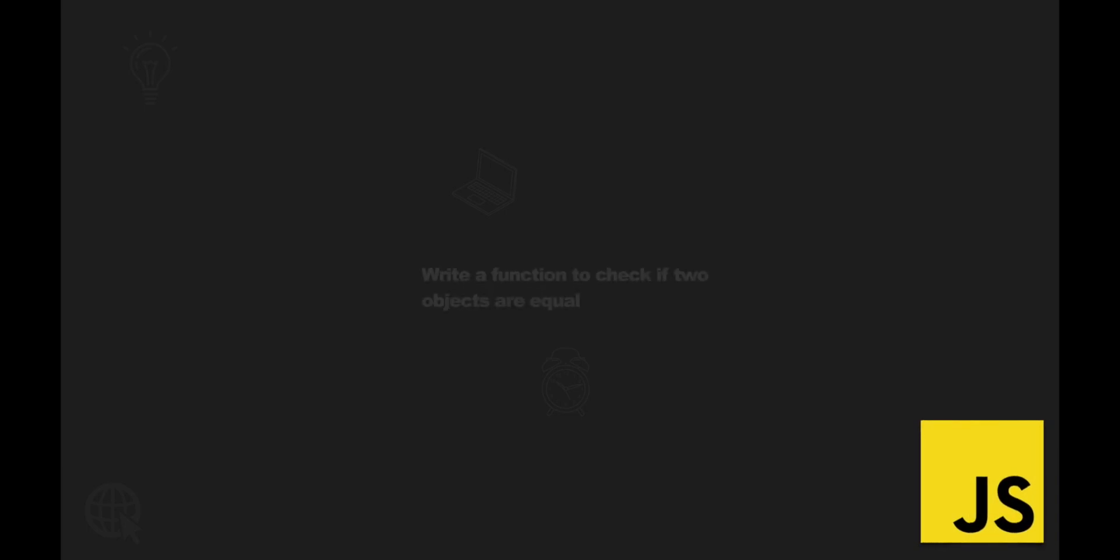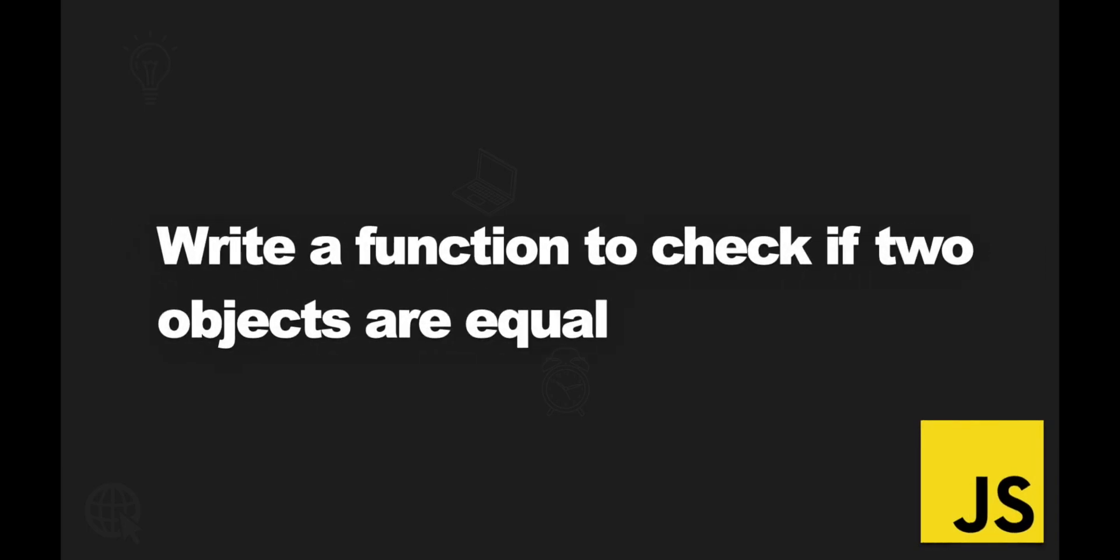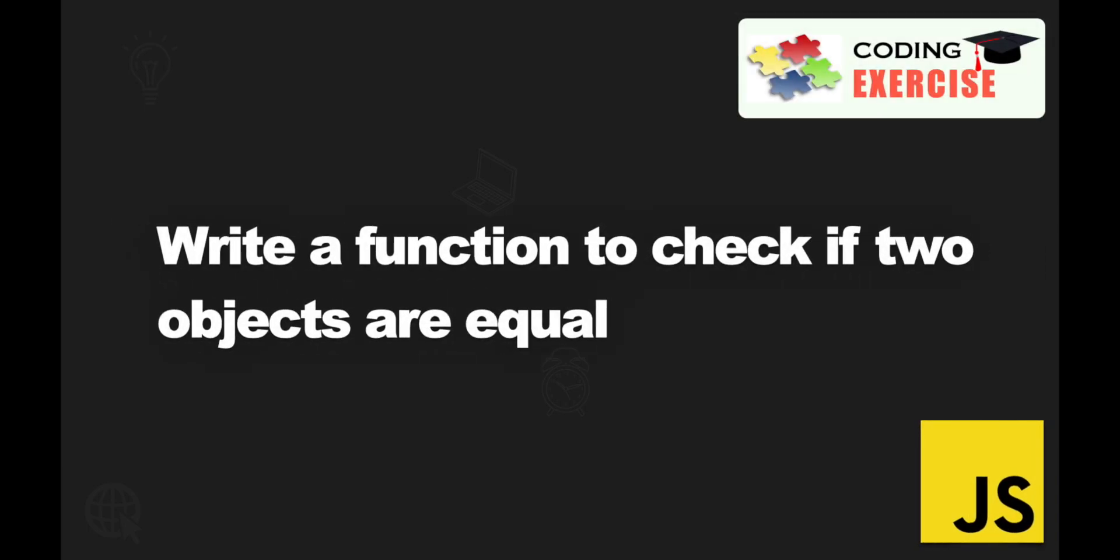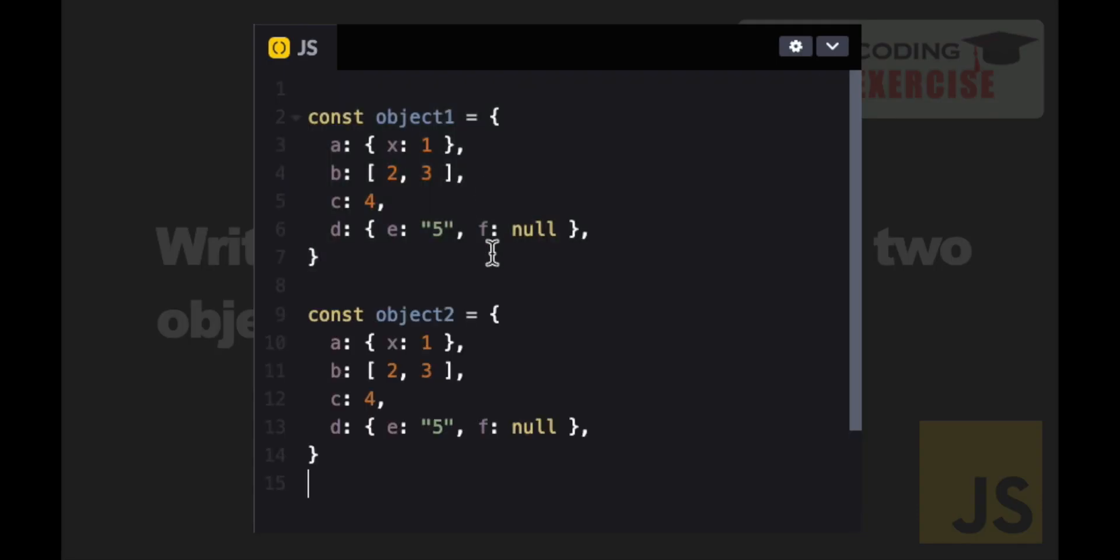On this video, we will answer this very common question that is asked on a JavaScript coding interview. The ask is to compare two objects, and they can be as deep or nested as they can be.